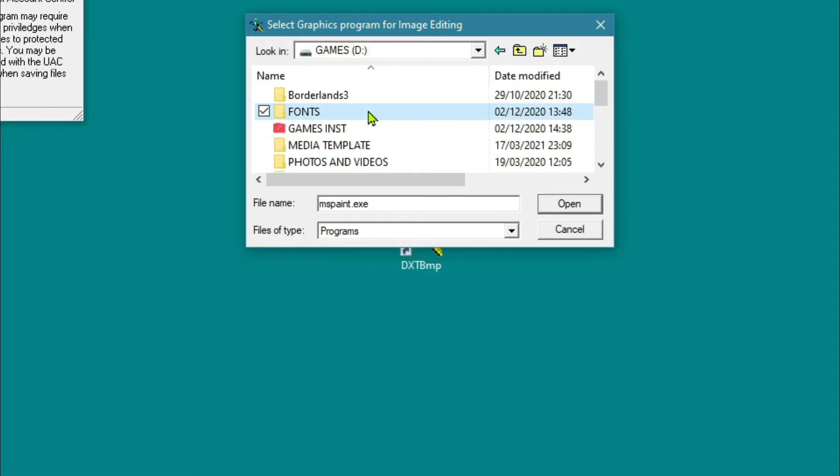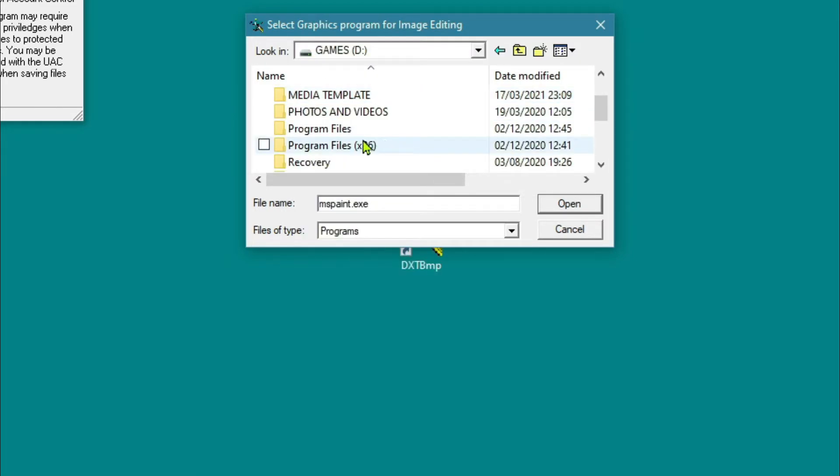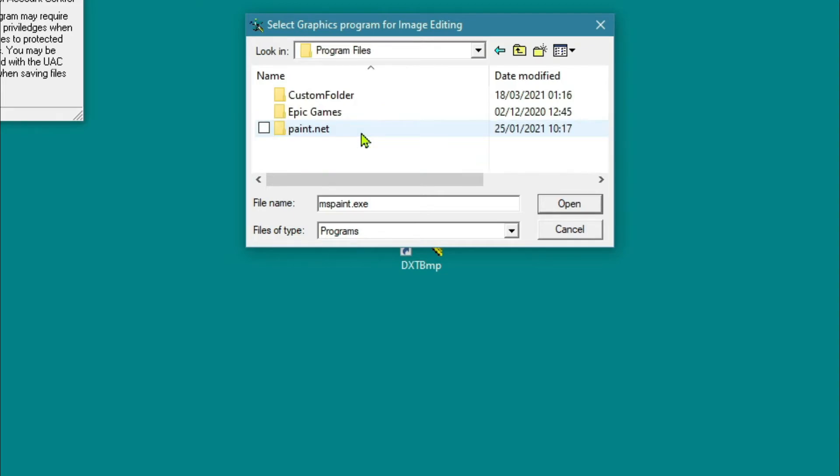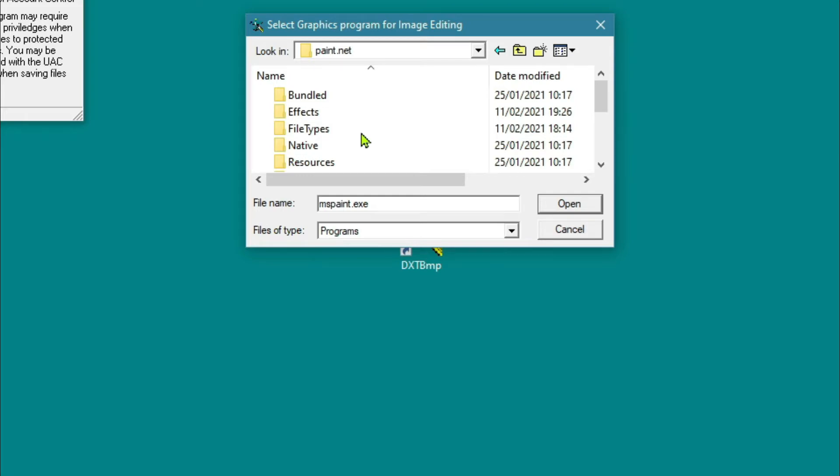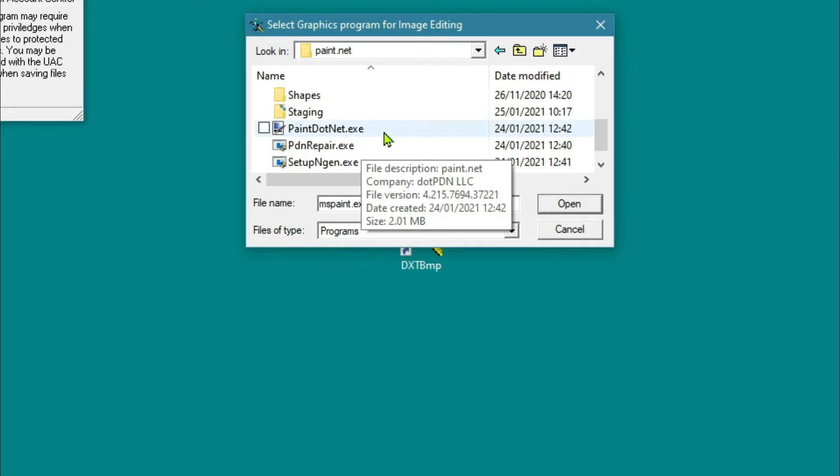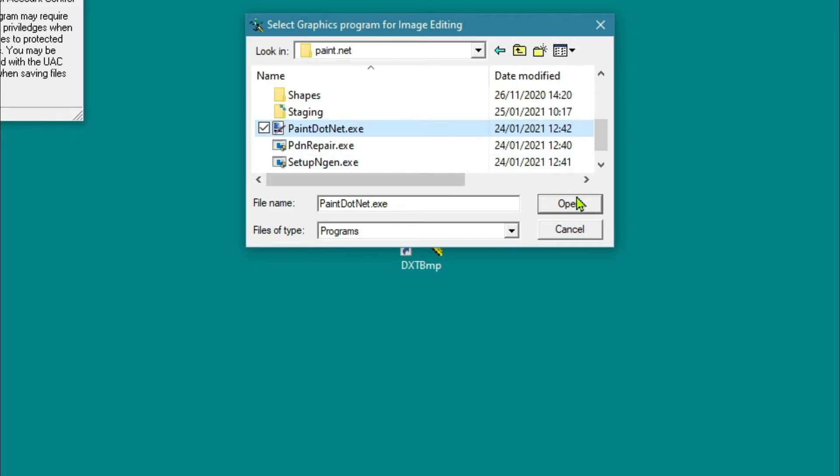Program Files, but it'll be wherever you've got your Paint.NET. There's Paint.NET there. And then we just come down to Paint.NET.exe and open it.